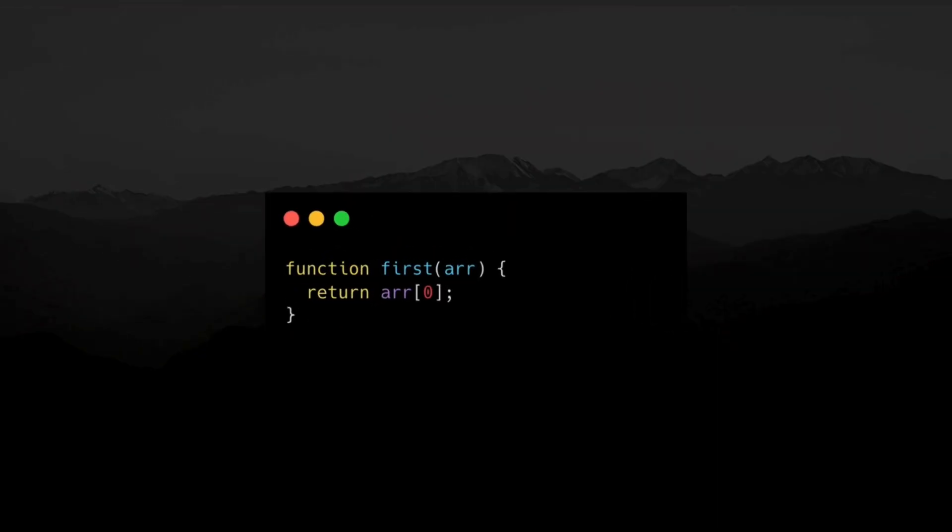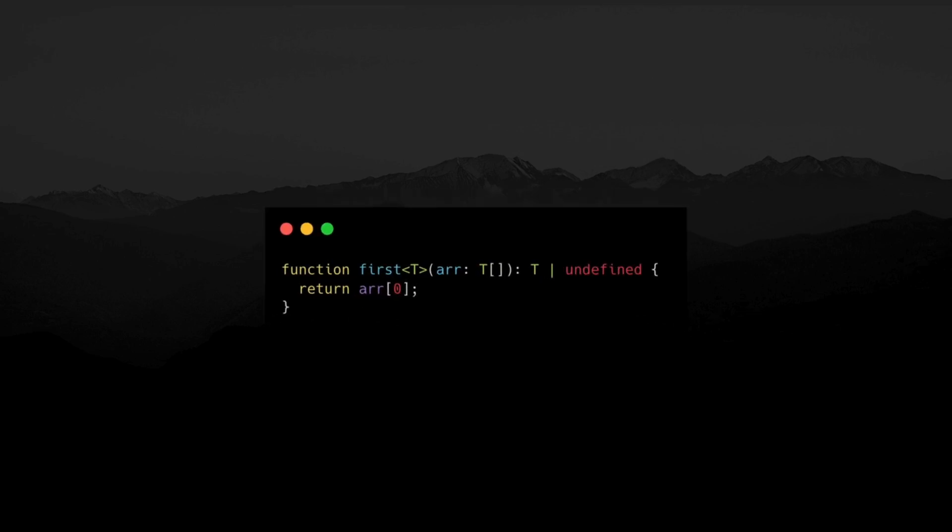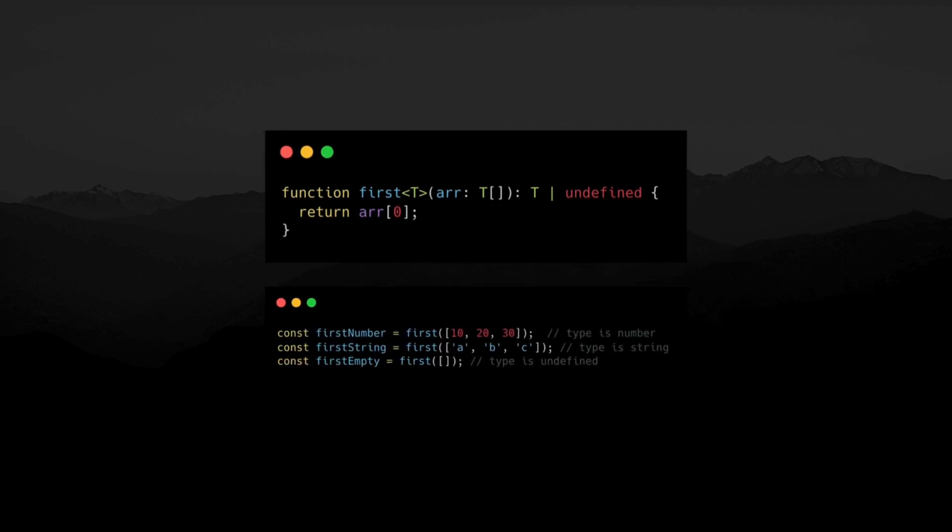Imagine you have a function to get the first item of an array. The array can include any type of items including numbers, strings, objects, etc. This is where you should use generics. This function accepts an array of any type T and returns the first item in the array in that type if it exists, otherwise it returns undefined.